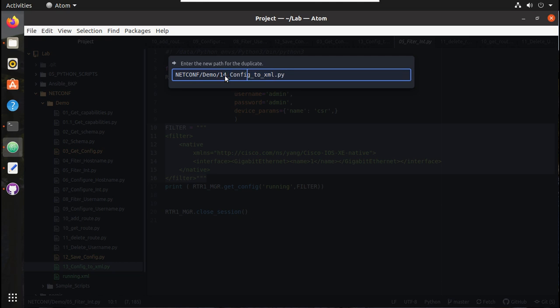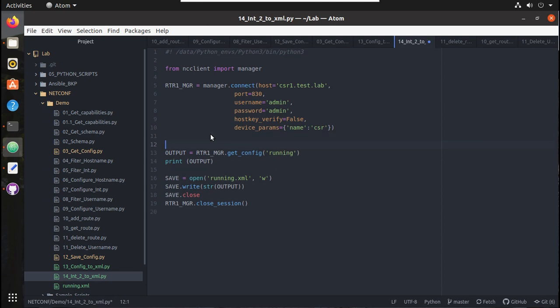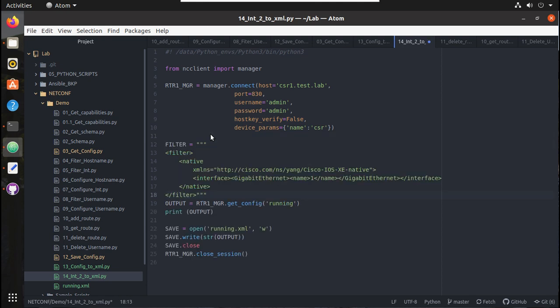I'll give it as config_interface_2_to_xml. Now here I'll give the filter as well. You can see here it was interface 1, I'll give the interface name 2.